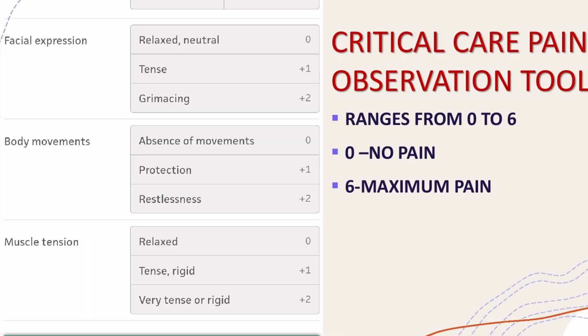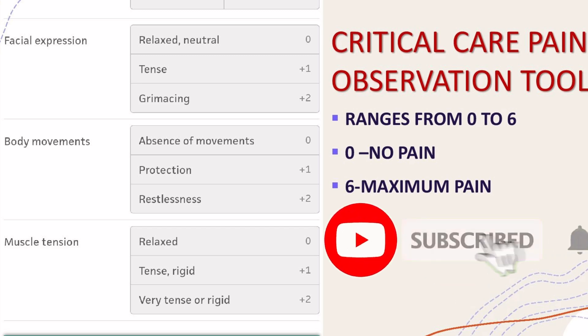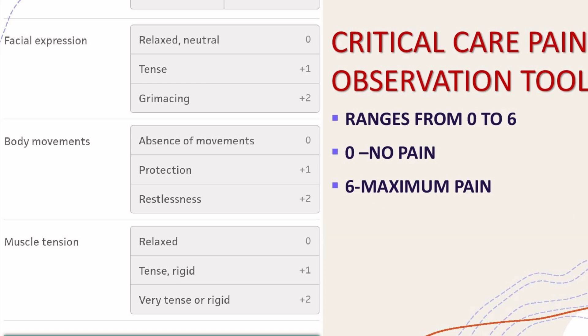The next scale is the critical care pain observation tool, or CPOT. This can be used for both ventilated and unconscious patients. Here we assess facial expression, body movements, and muscle tension.